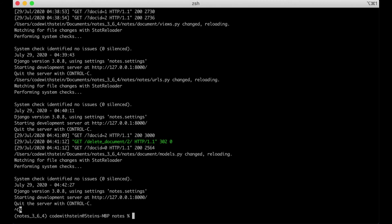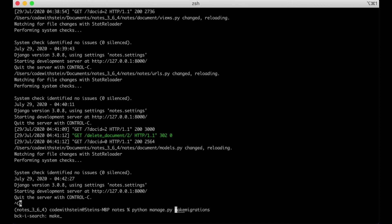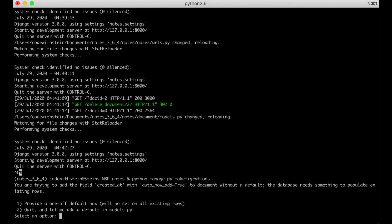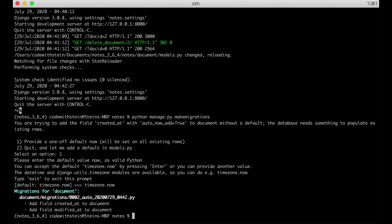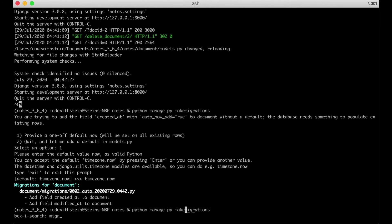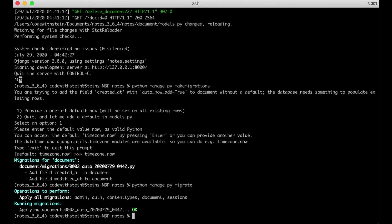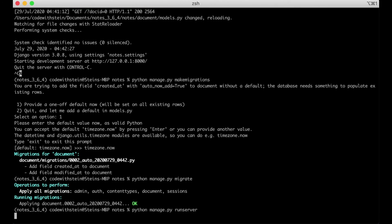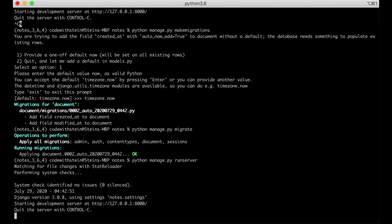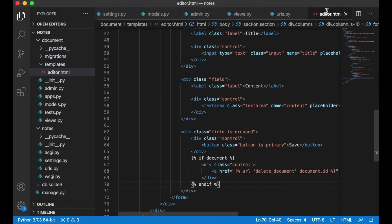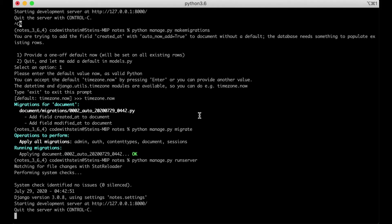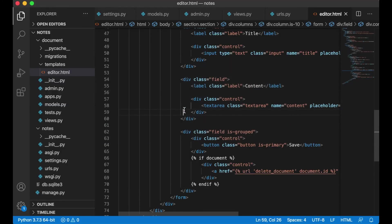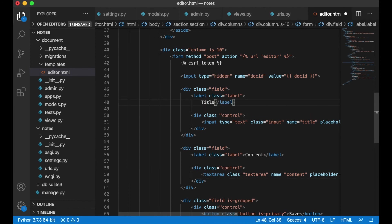I can stop the server and run makemigrations again. I need to provide a default value — it will just be timezone.now — then migrate. Then I can run the server again. I want to show this here after the title label, so I scroll up and add a new line.